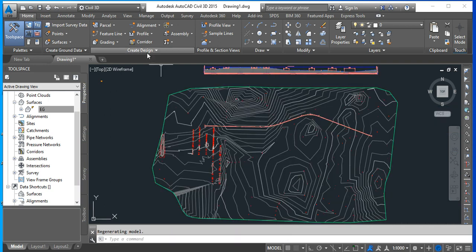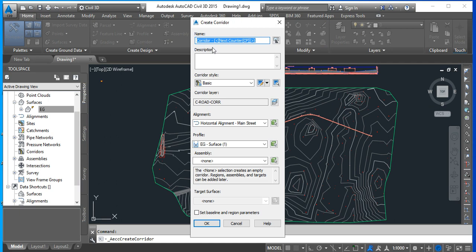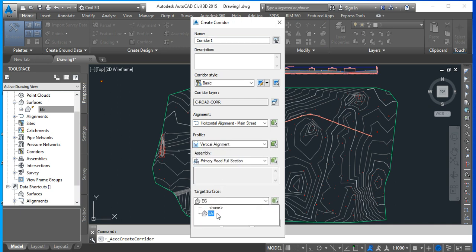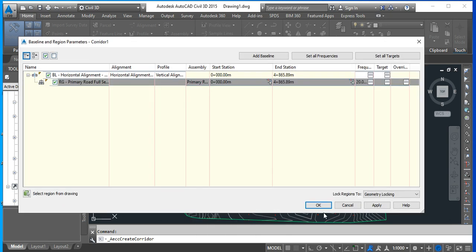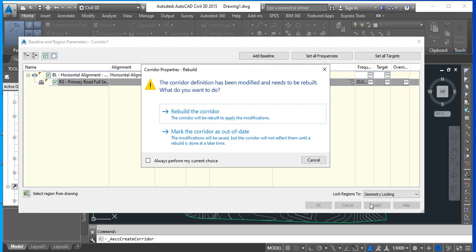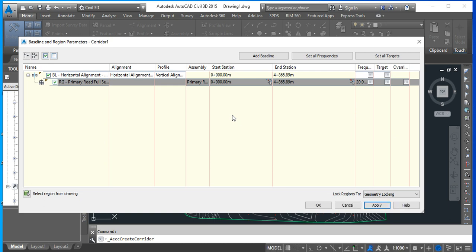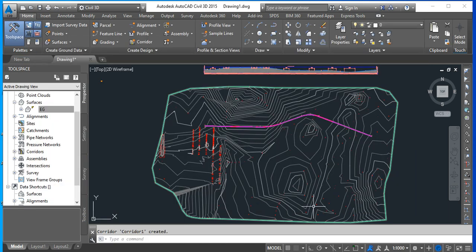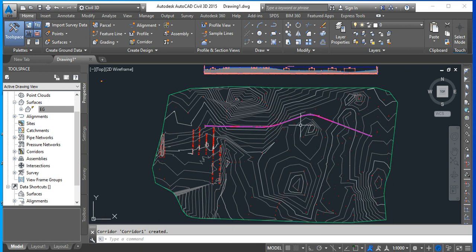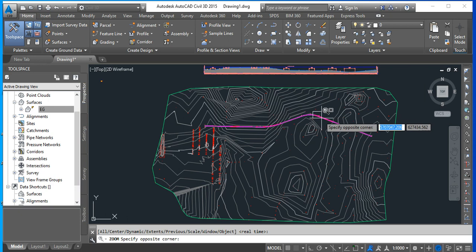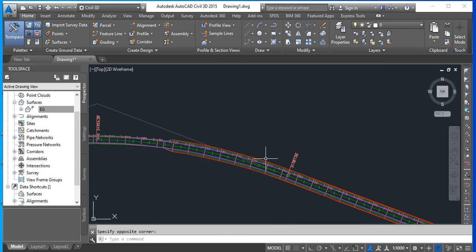I can introduce my corridor again. So I am going to call it corridor 1. This is my vertical alignment, this is my assembly, this is my existing ground. Go for OK. I will apply, rebuild the corridor, click OK, and everything is working fine. I can zoom in and I can visualize my corridor, you see.